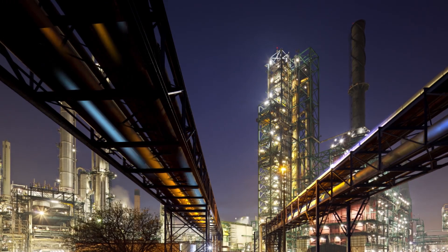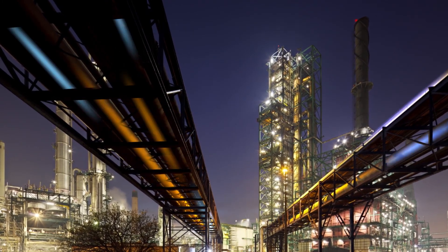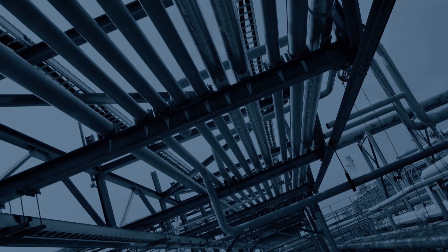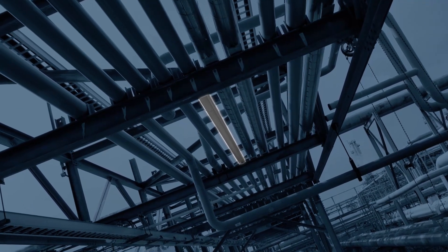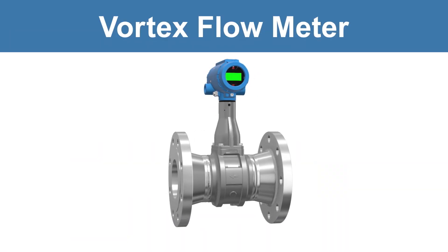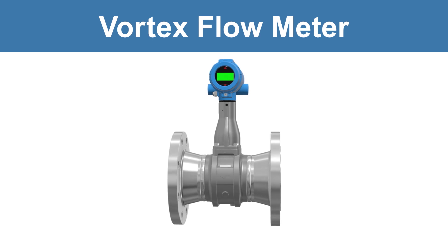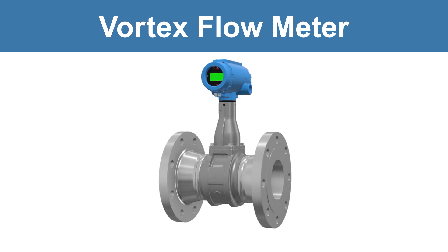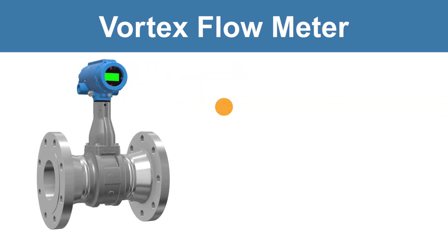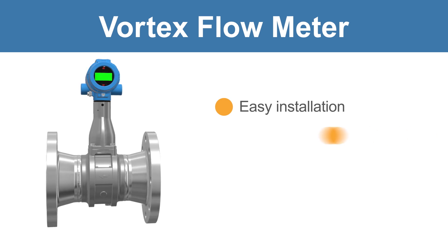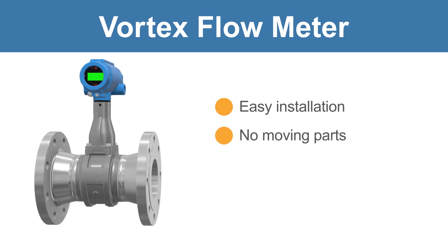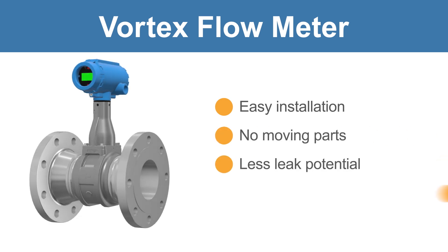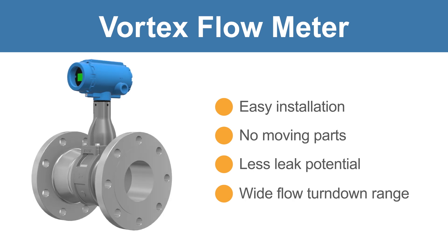Flow measurements are essential to running a plant efficiently and safely. There is an array of flow technologies available to make these measurements, including the vortex flow meter. Vortex meters offer many advantages for flow measurement, including easy installation without impulse lines, no moving parts to maintain or repair, less leak potential, and a wide flow turndown range.